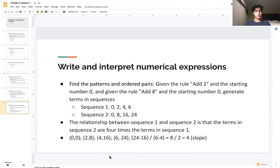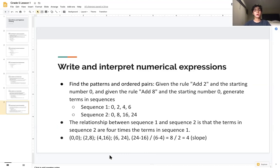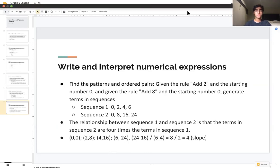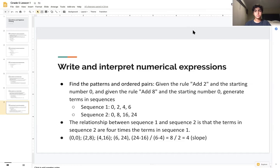The main takeaway from this part of the lesson is being able to understand how to relate two different sequences and patterns in order to find the slope as well as the relationship between them. Thank you for listening to today's lesson, and we'll cover a different concept next time.